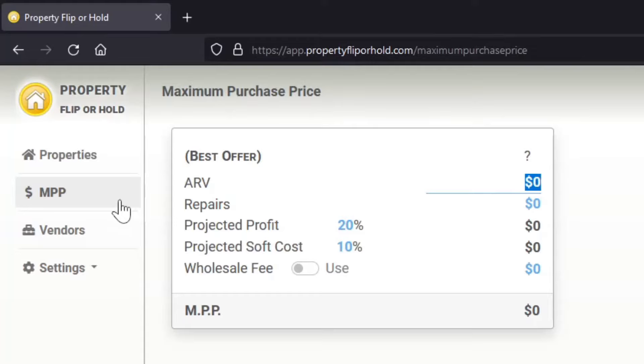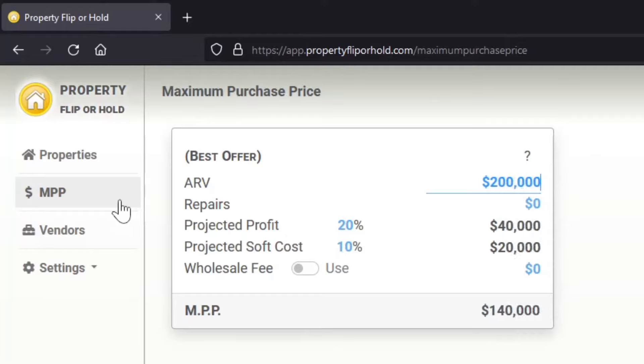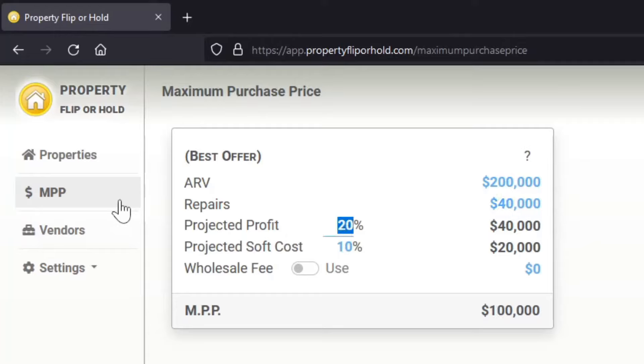So let's go ahead and dig into this. We'll put in the after repair value of the property. Let's say in this particular case it's a $200,000 property and we know that the repairs on this property is probably going to be about $40,000. That's our approximation. We want to make about 20% profit